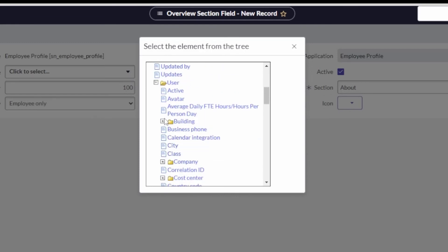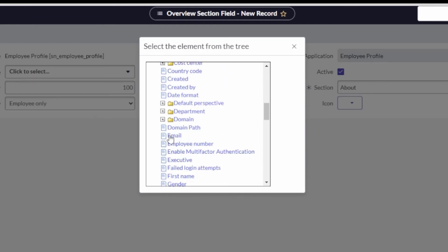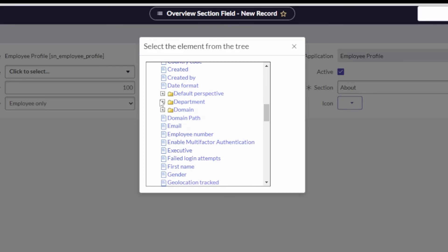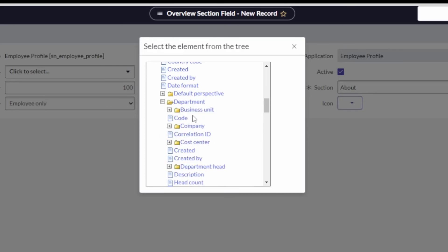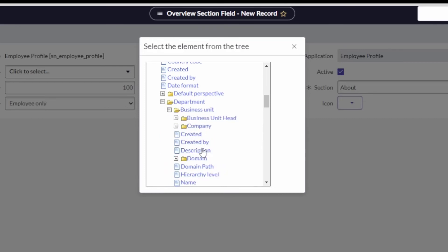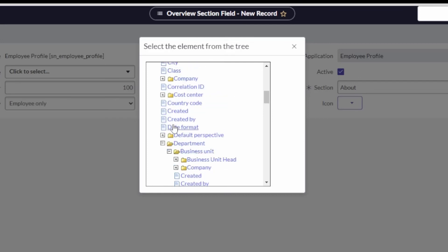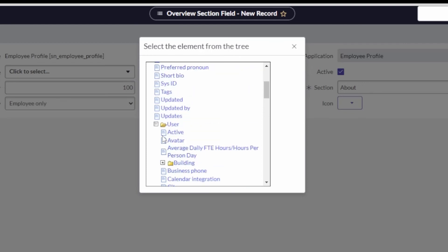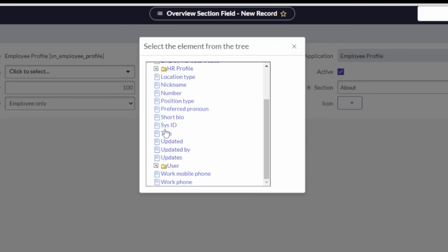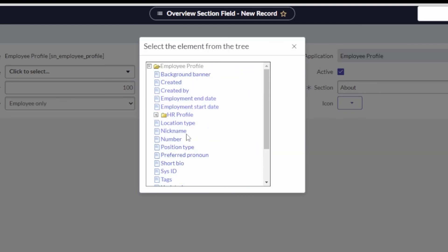So essentially what's happening is - oh, and you can dot walk to other related fields, right? So if you wanted to go to the department and grab the business unit and pull in the hierarchy level or the name or something like that, you can do that.